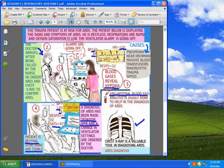What could bring on such a condition? Massive blood transfusions, pancreatitis, trauma, sepsis, and pneumonia can all cause ARDS.